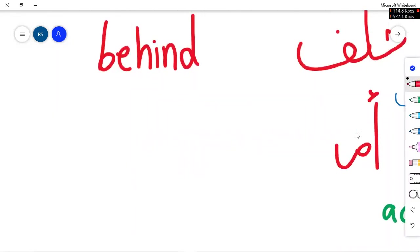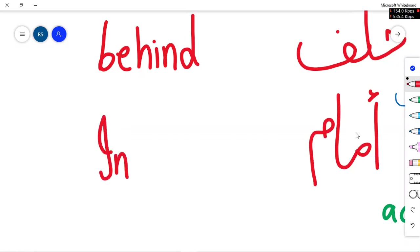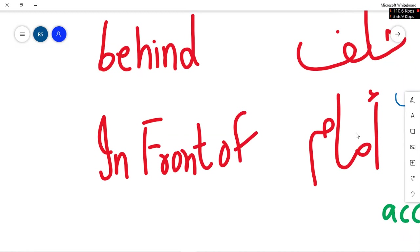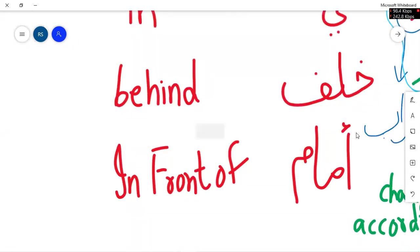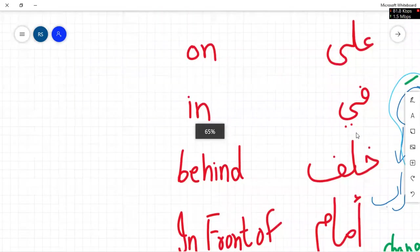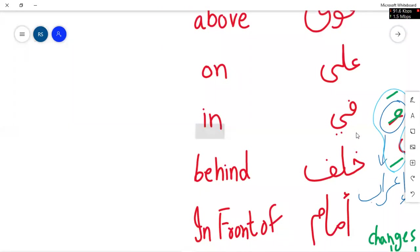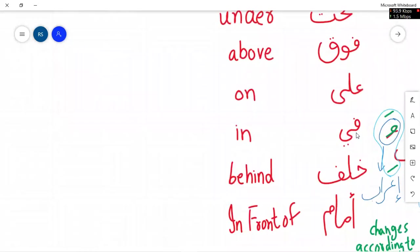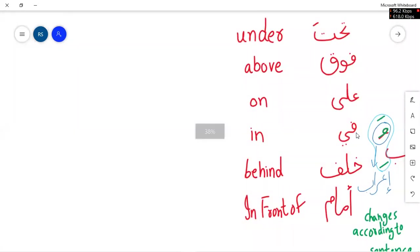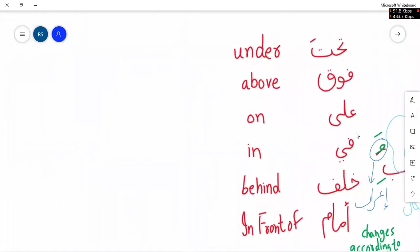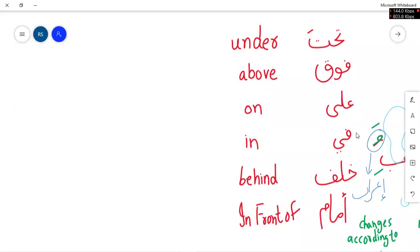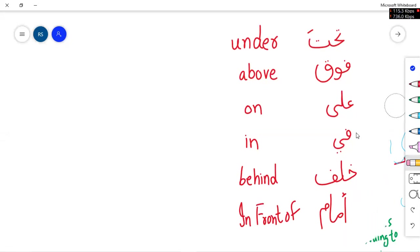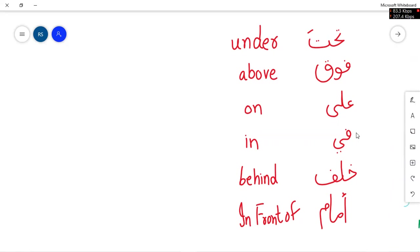Amama. Amama means in front. Okay. These are the words that you need to memorize. Note them on your notebook or you can make screenshot as well. You need to memorize these words.